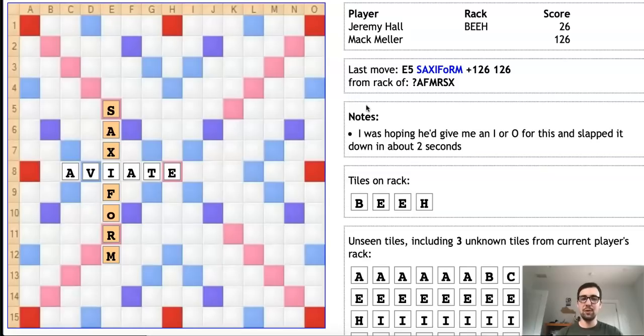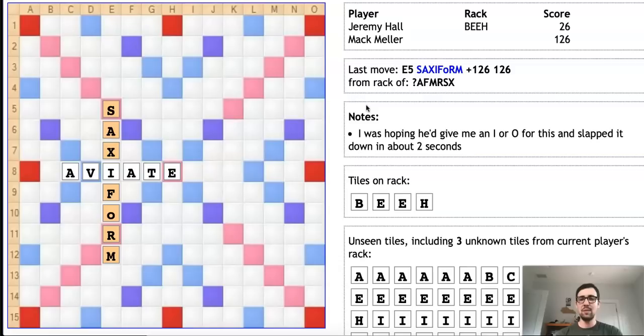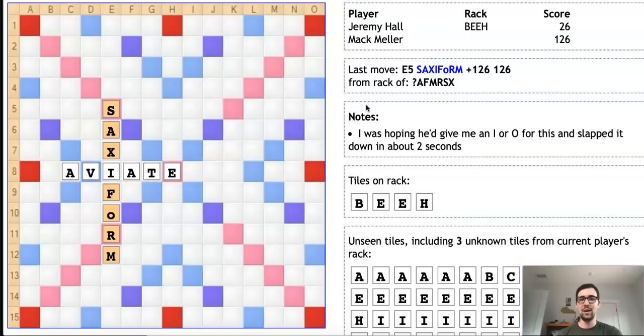This is definitely a personal record for me. To date, it still stands as the highest-scoring phony I have ever gotten away with in a tournament Scrabble game. I know at the time it was the highest-scoring phony that Jeremy had ever allowed in a tournament Scrabble game. I'm not positive, but I believe that record still stands. Jeremy, if you're watching this video and you've allowed a phony since this game of higher than 126 points, please let me know and I will update accordingly.